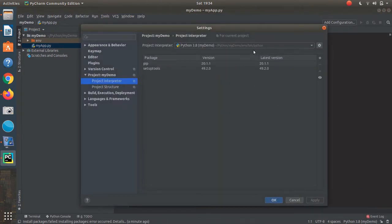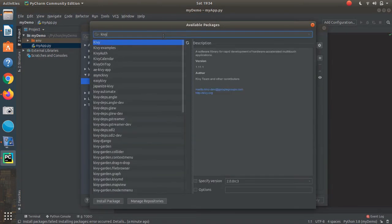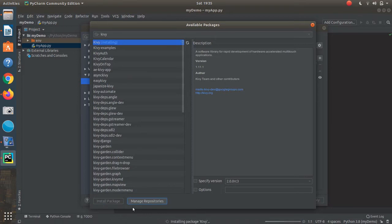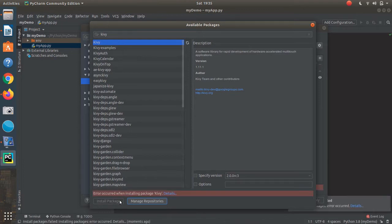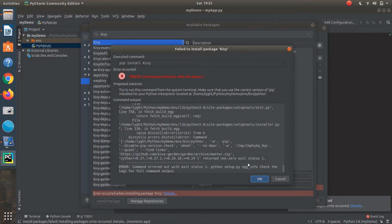As you see here, going to interpreter settings, I'm going to try to install the Kiwi package into PyCharm in this specific environment. And what I'm going to do is run into an issue. So an error occurred when installing Kiwi — go to details. All this basically means is that Kiwi is not currently supported on Python 3.8.